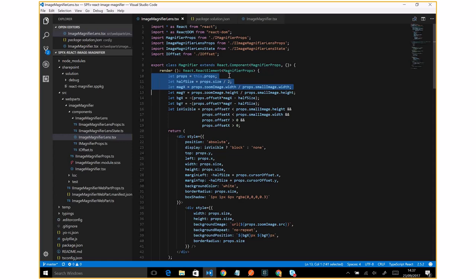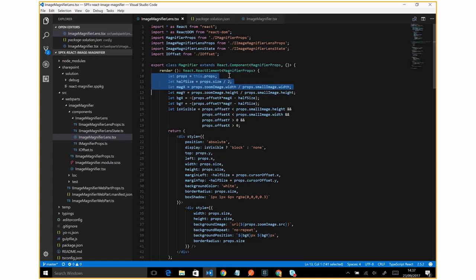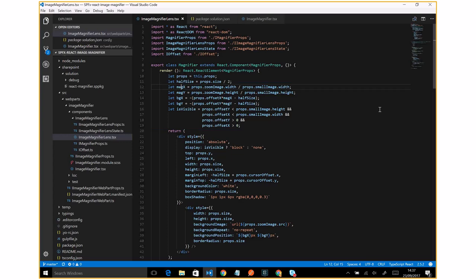And here we have a little bit of calculation to display the lens properly based on the mouse cursor position. We have the x, y position, if visible, and so on.